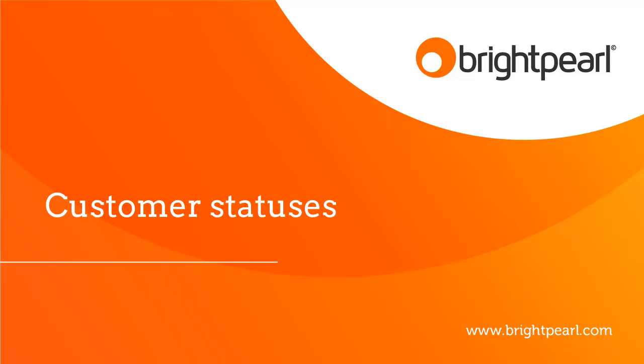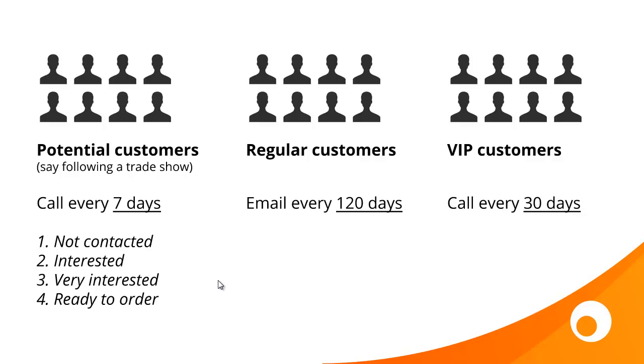In this video I'm going to show you how to set up and use customer statuses. Any contact can be given a single status and that status can be used for two things.